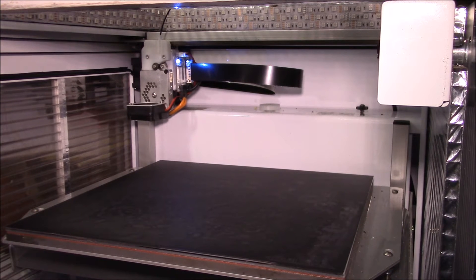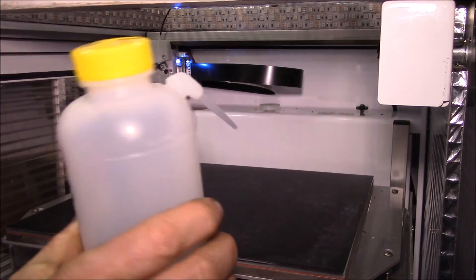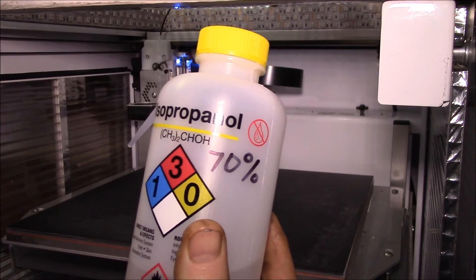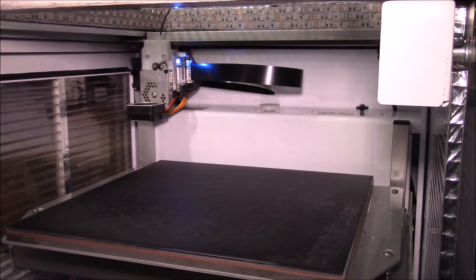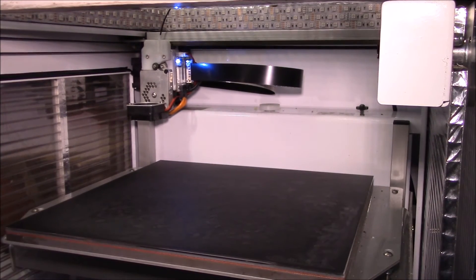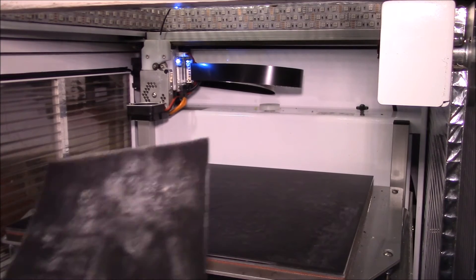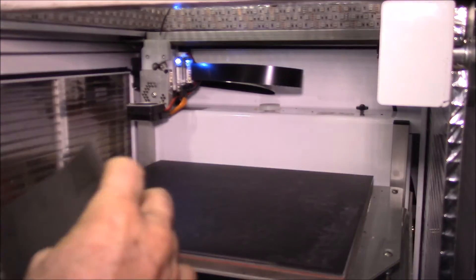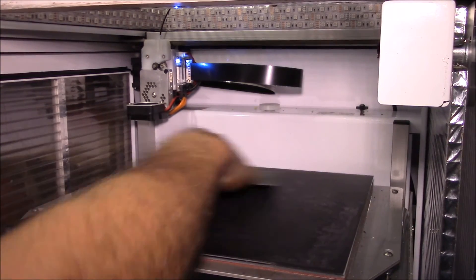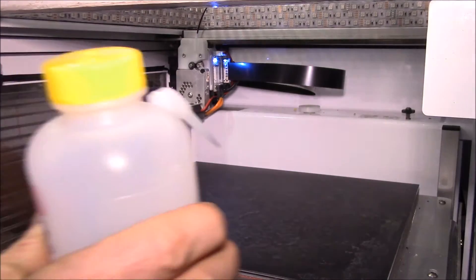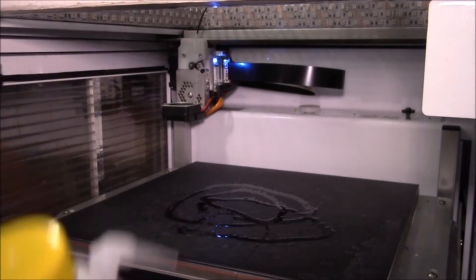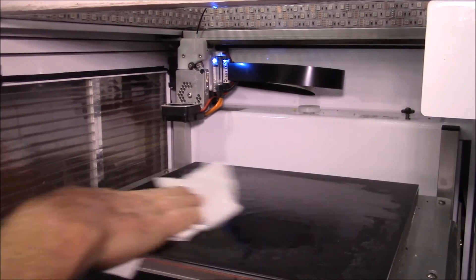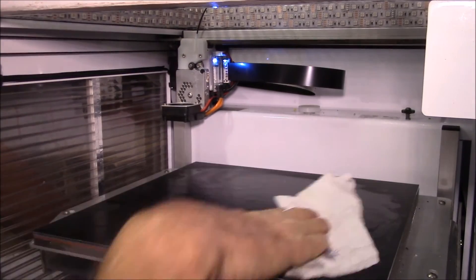As far as routine maintenance, what I will do is I have some 70% isopropanol and I'll squirt that on the surface and wipe it down maybe once a day. Then maybe twice a week I've got some fine grit sandpaper here and I'll go over the surface just lightly. After I do that, I'll apply the alcohol and wipe that down to get all the dust off from the sandpaper.